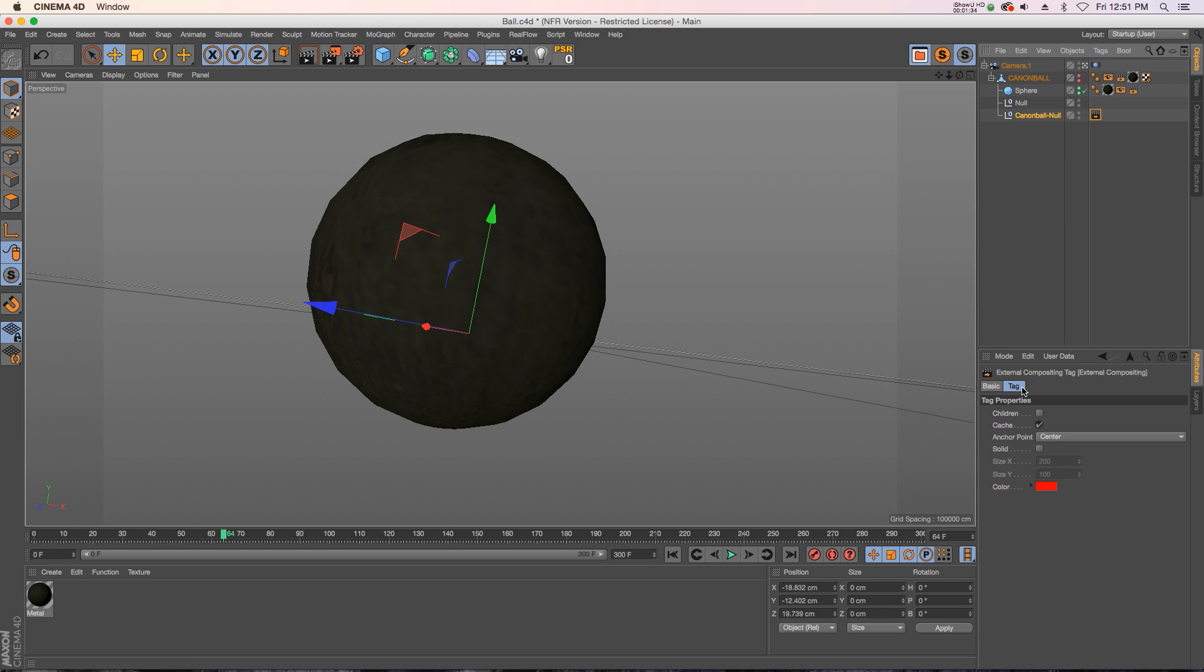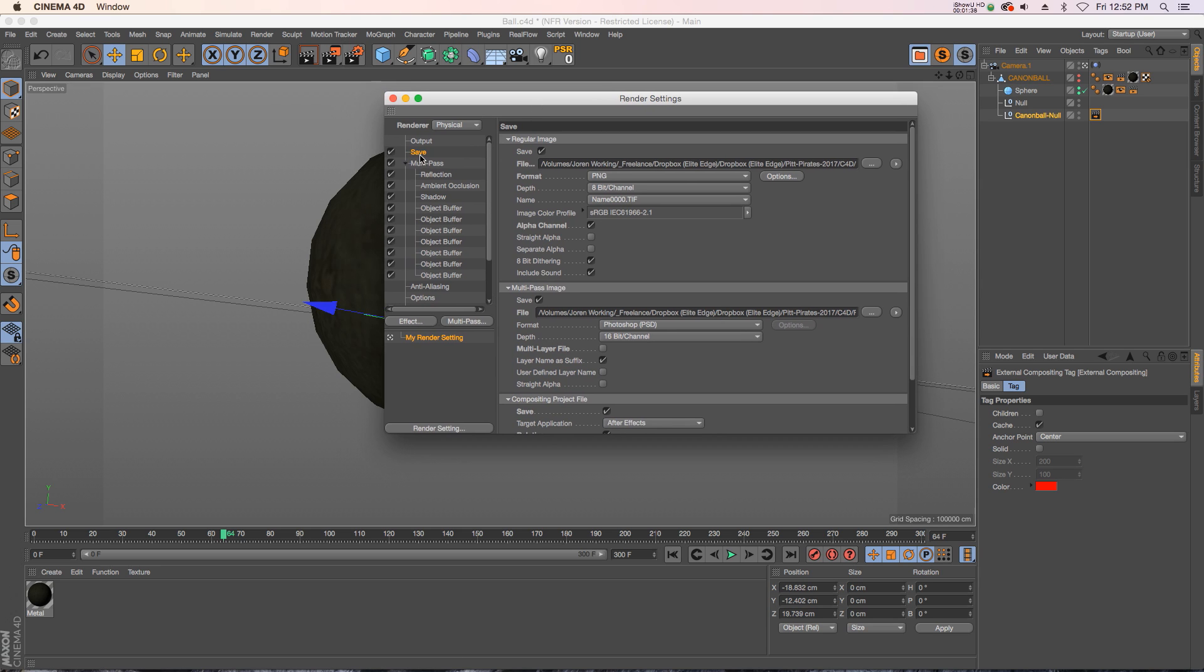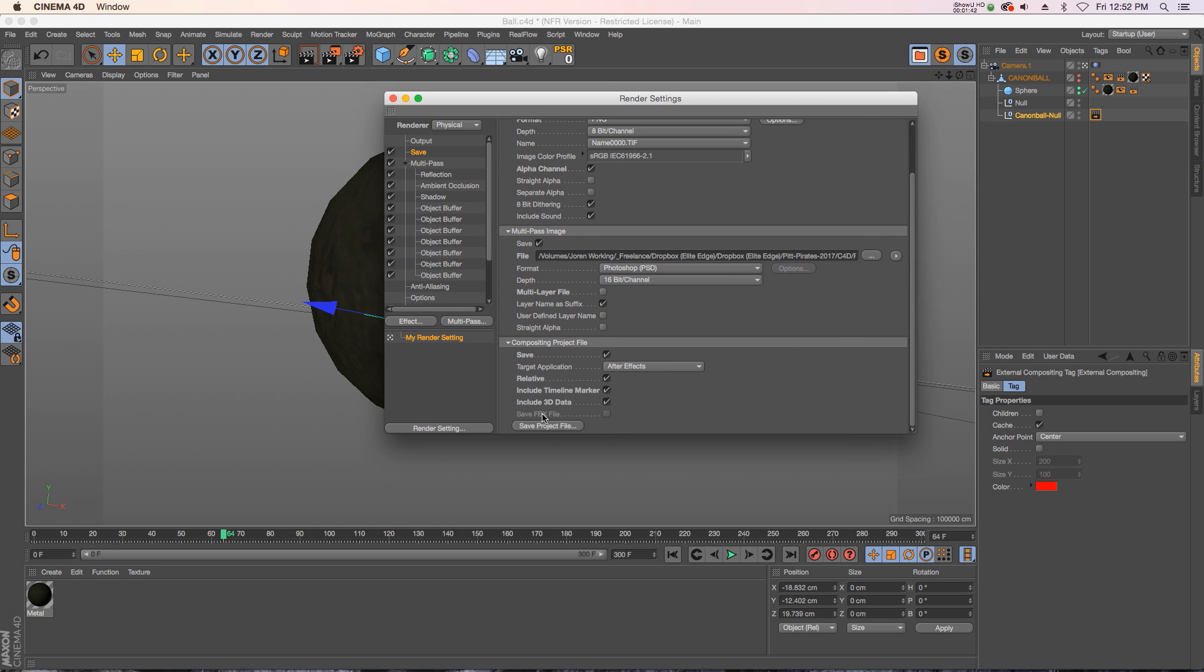So we have our null with an external compositing tag, and before you used to have to go to Save and you'd go to your compositing project file and you would save out your After Effects project file. You don't have to do that anymore.